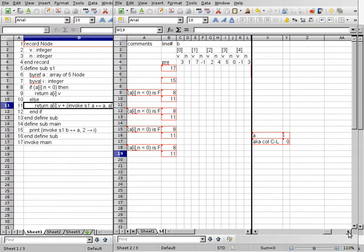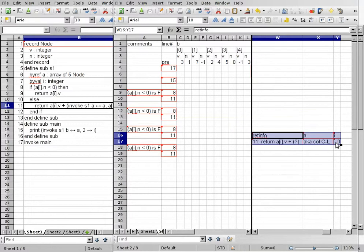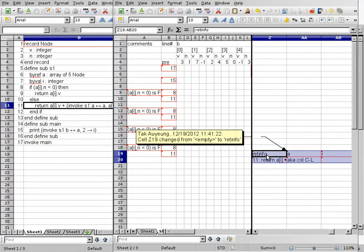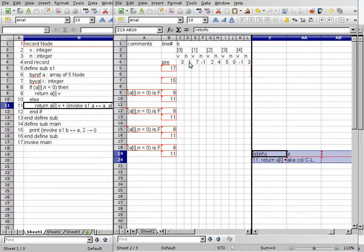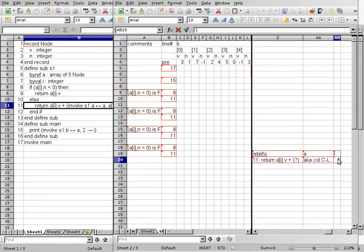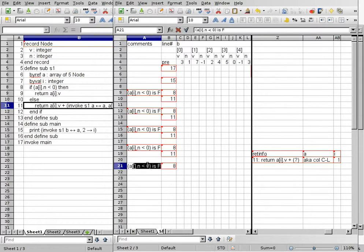This is the last time we have to set up these columns. We copy and paste these three columns, and this time we pass along 1 as parameter I. So I is now 1. We go back to line 8, the beginning of the subroutine. A bracket I, which is A bracket 1 dot N, is the same as B bracket 1 dot N because A is an alias of B. B bracket 1 dot N has a value of negative 1. Negative 1 is less than 0 is true.